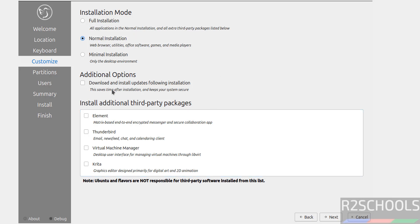See here, Download and Install Updates following installation. I don't want this, so I can install these updates later, so keep it unchecked and click on Next.